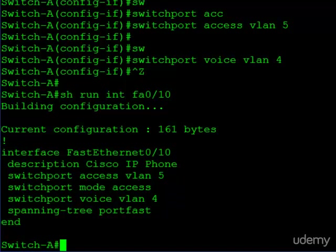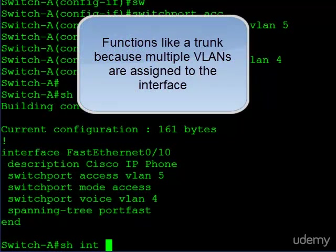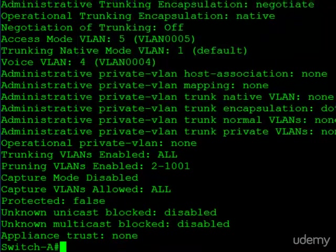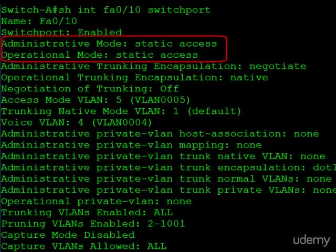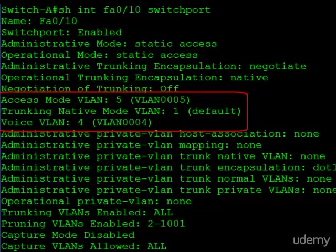After entering those commands and jumping out of configuration mode, we can see switchport access VLAN 5 and switchport voice VLAN 4 in our interface configuration. When you enter that switchport voice VLAN 4 command, it actually creates a pseudo trunk on the interface, because we're now exchanging traffic with the phone in more than one VLAN. It doesn't look like a trunk since there are no trunk commands, but it's actually functioning like one. Using show interface switchport, you can see it's configured and operating as a static access port — though that's technically not entirely correct — but you can clearly see the access VLAN is 5 and the voice VLAN is 4.